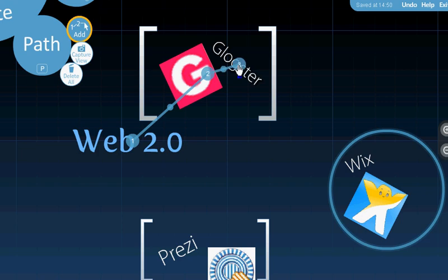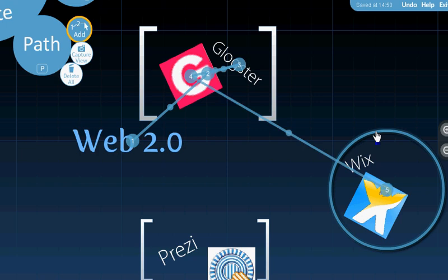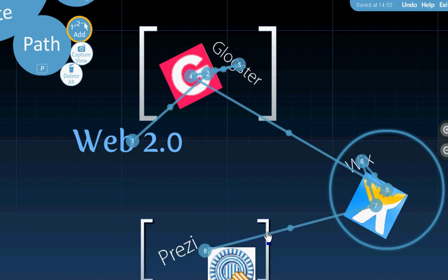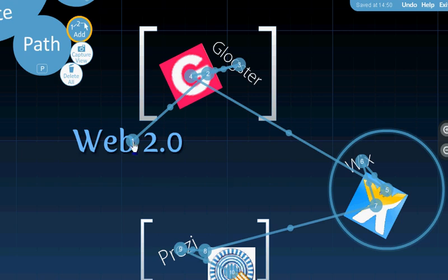I'm going to do the same thing with Wix. So I'm going to look at the main idea and then come over to the title and the icon. And I'll do the same thing with Prezi. So now Prezi knows exactly how to navigate all of this collage that I've just created. So we're going to go ahead and take a look at it by clicking on Show.